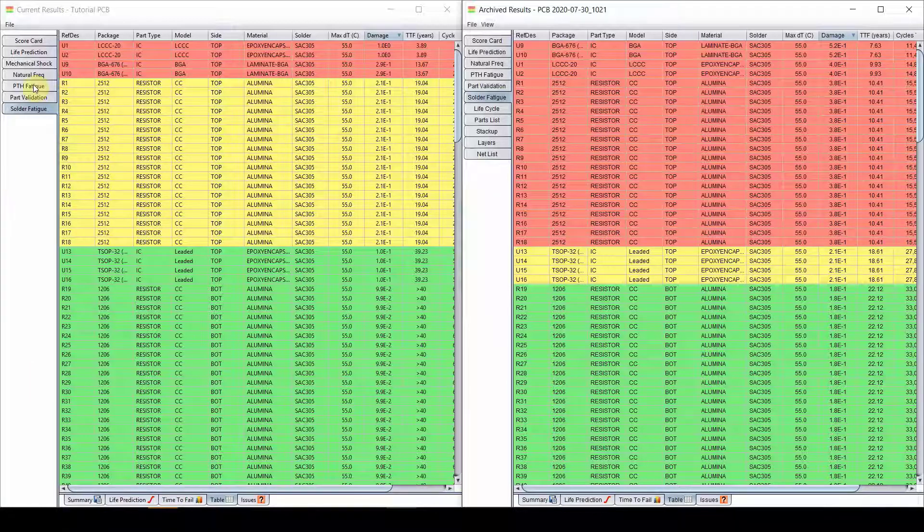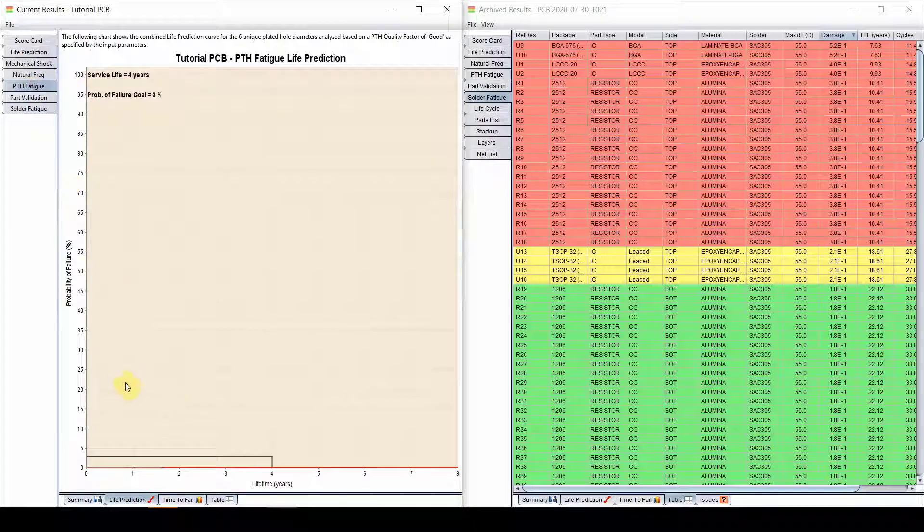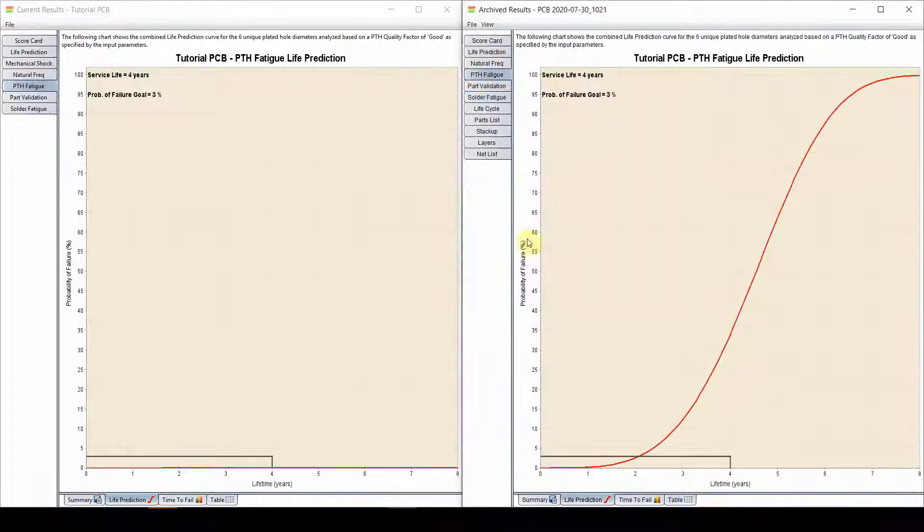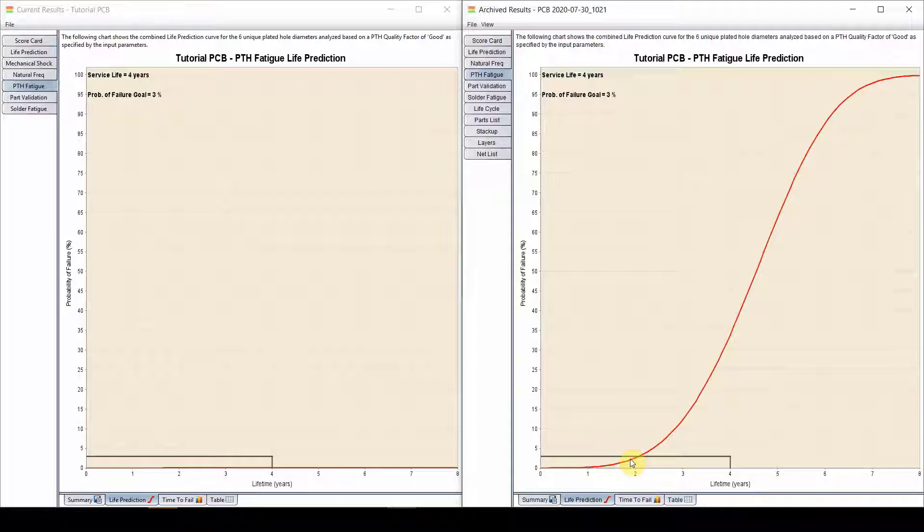And now let's look at our plated through hole. You can see it's all good now. And the plated through hole previously was failing at about two years. And now I don't have a problem anymore.